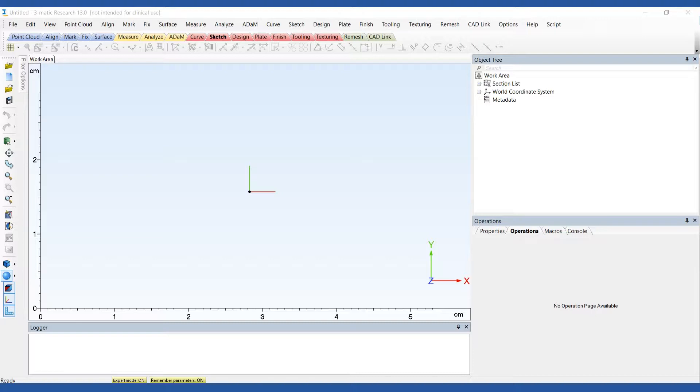3D printing allows you to create patient-specific replicas of actual anatomy. You can design and print a benchtop model based on one patient's data or on a population average.